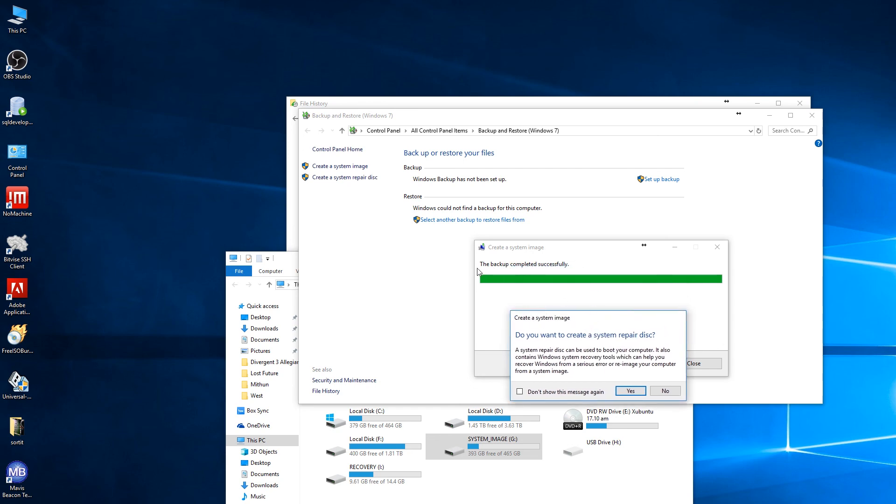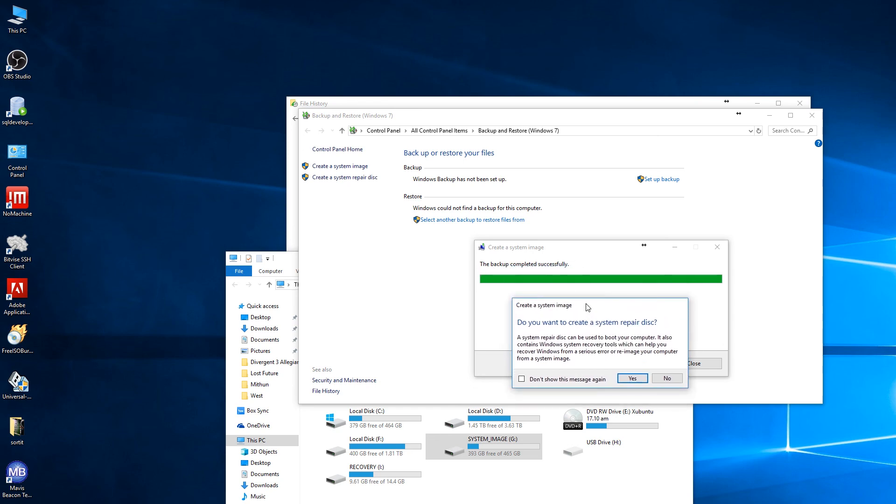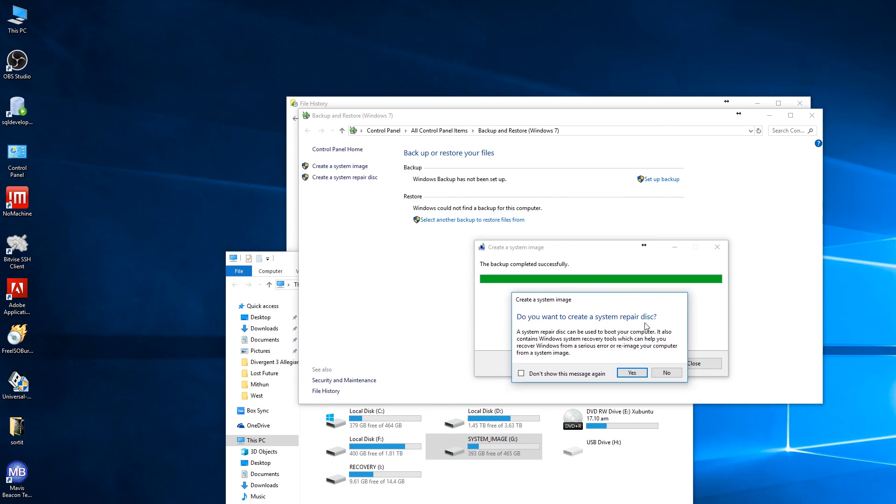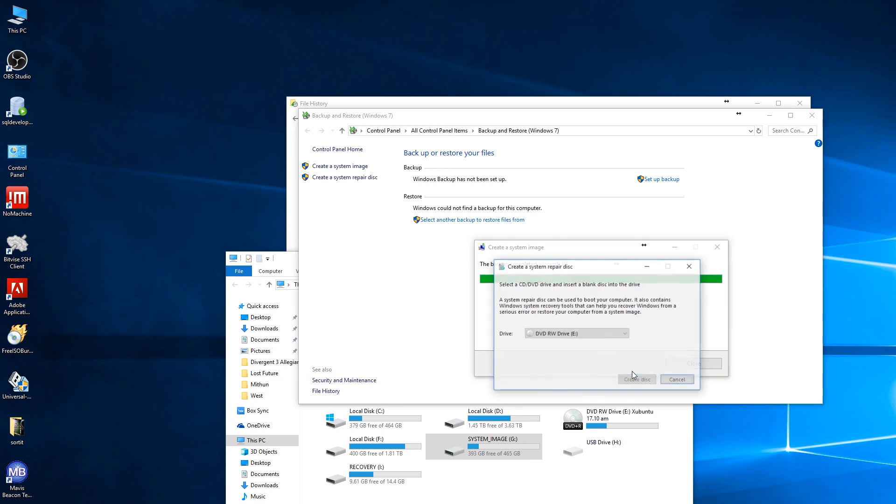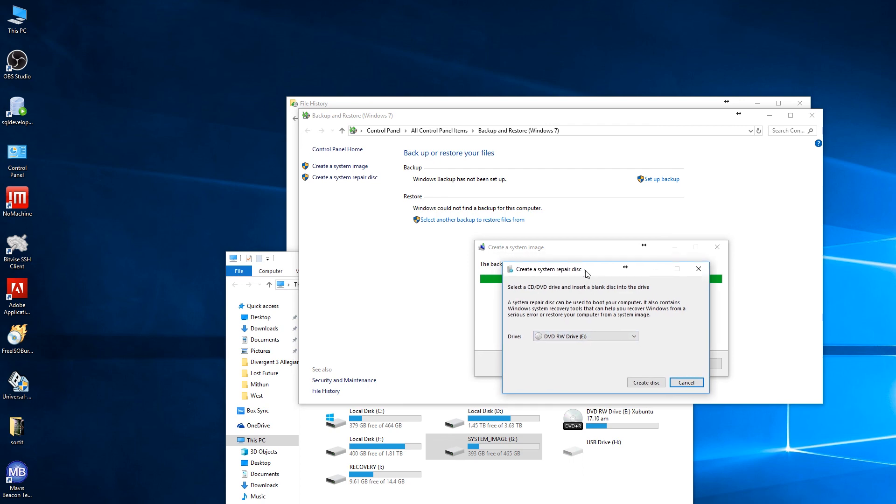But if you use a system recovery disk, that will only help you to recover your system. So you still need a backup point - I mean, you have a system restore point, actually - and you also need a backup image to restore.